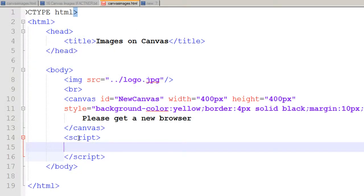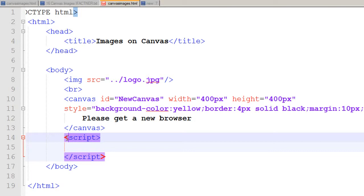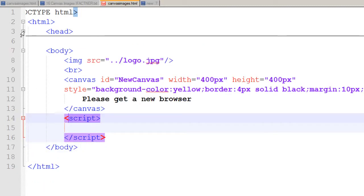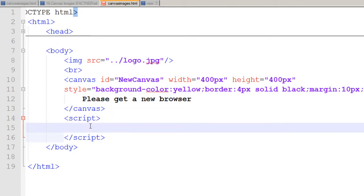By default, HTML5 doesn't expect us to write 'source=' or 'lang=JavaScript', therefore I just used the script tag and closing script tag to write my JavaScript within those tags. I'll minimize my head tag so I have more space.